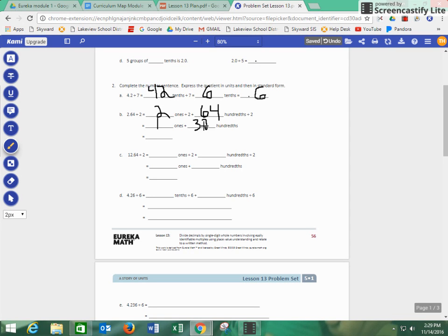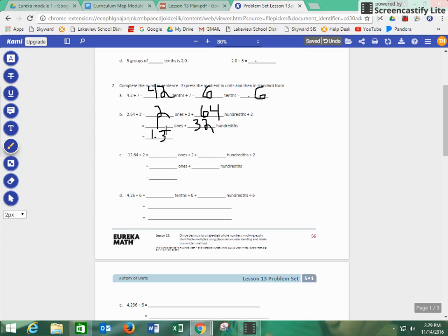So we know that two divided by two, 2 ones divided by two would be one, and then 64 divided by two is 32. So we would have one and 32 hundredths, which would be 1.32, which is one and 32 hundredths.